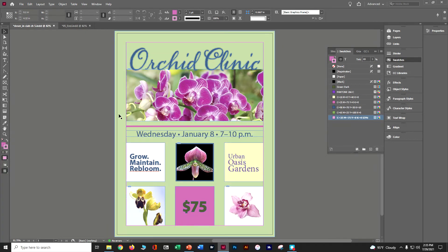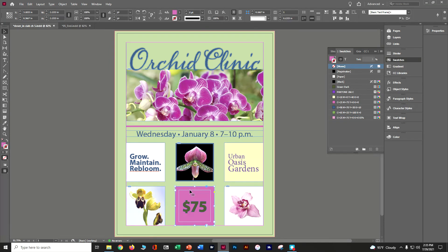In the hamburger menu choose New Tint Swatch. Set the tint to 65 and click OK. Now we have that pink at 65%. Grab the box where the $75 is and drag that tint swatch straight onto it — now we get a lighter purple. Control+S and save.